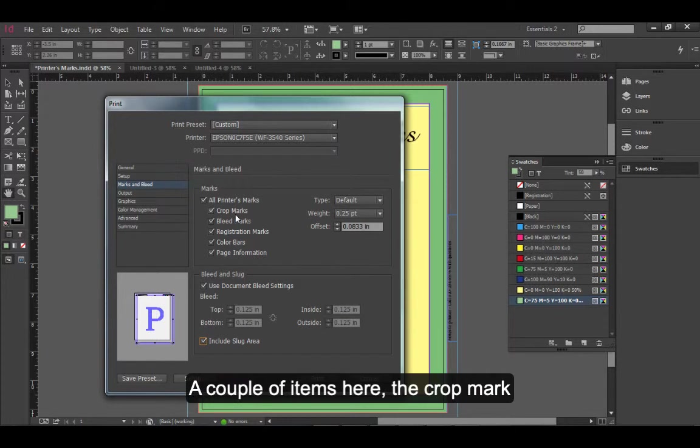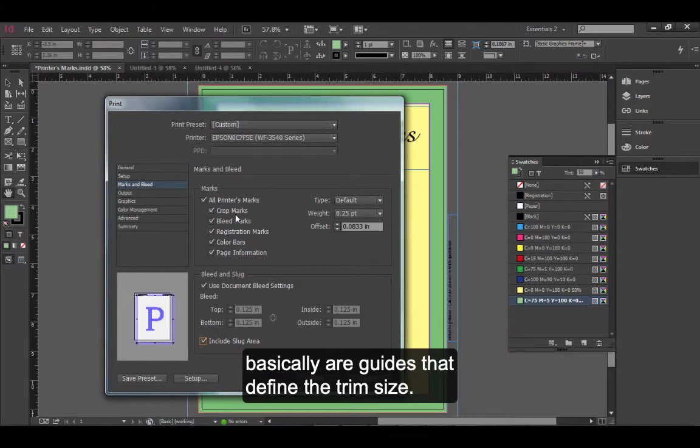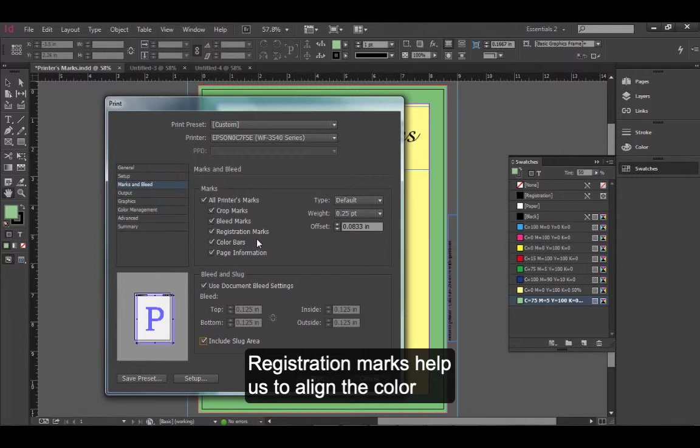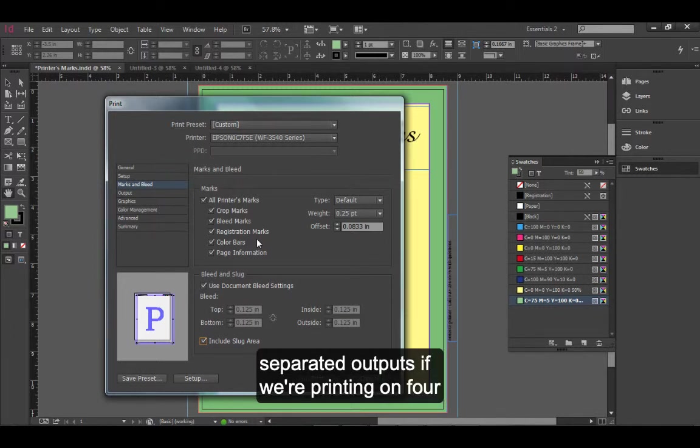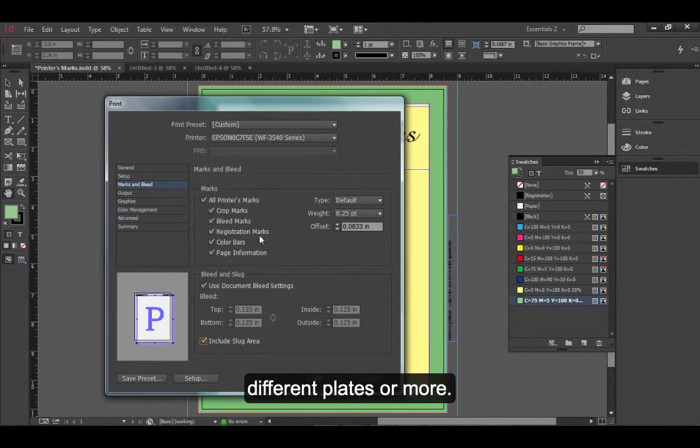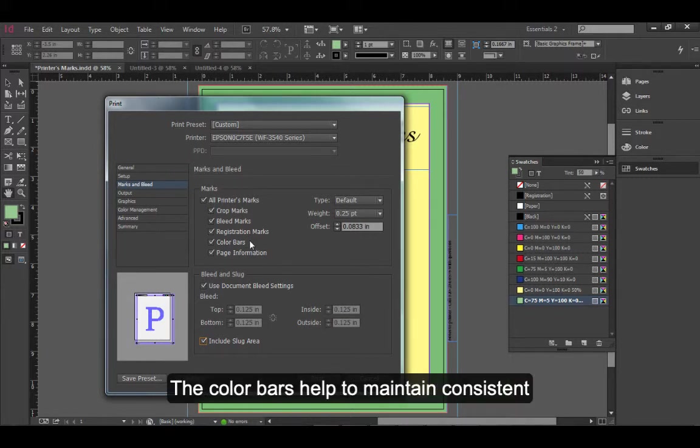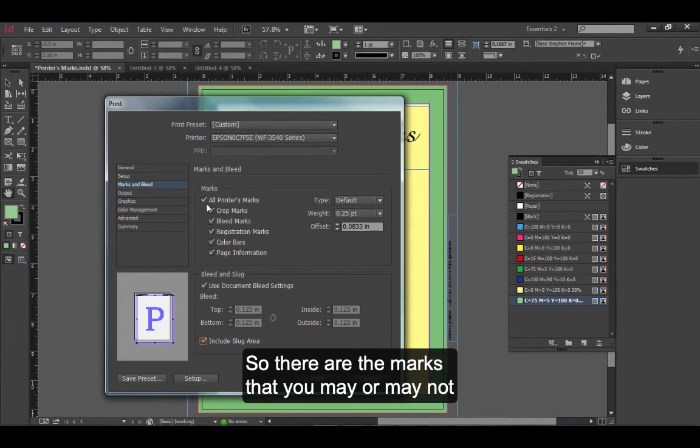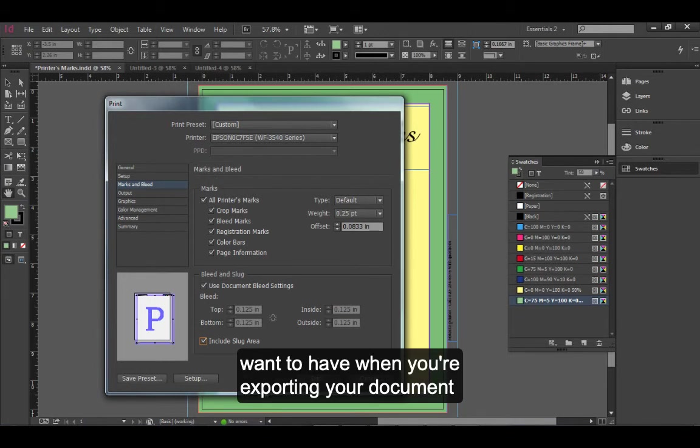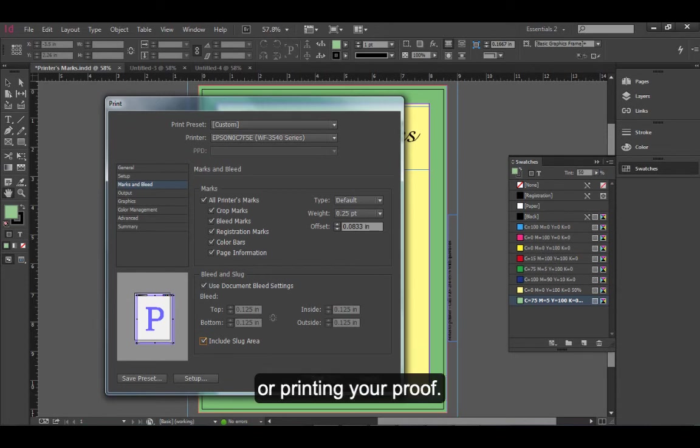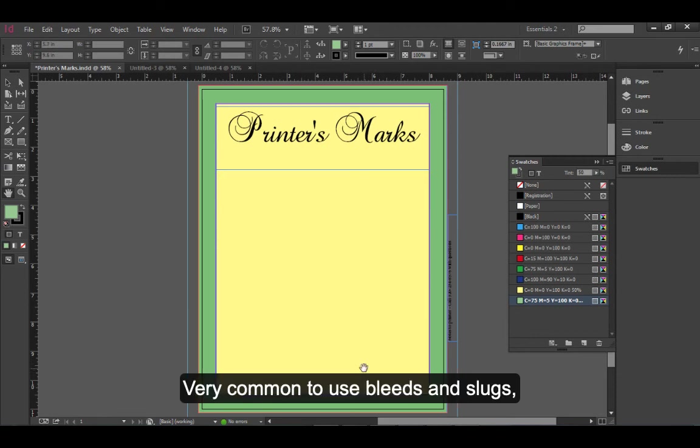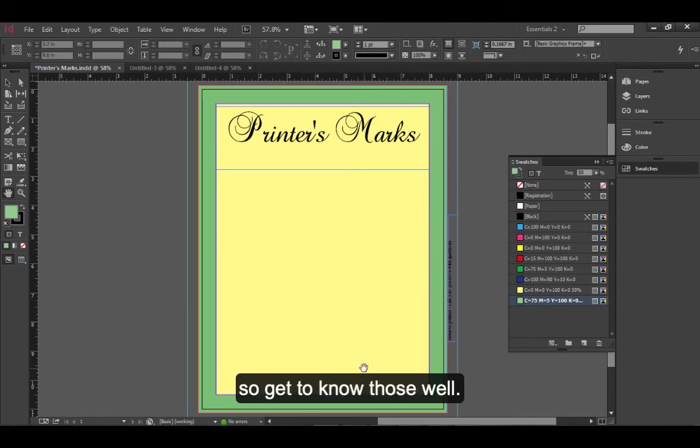A couple of items here. The crop marks basically are guides that define the trim size. Of course, the bleed marks define the bleed size. Registration marks help us to align the color separated outputs if we're printing on four different plates or more. The color bars help to maintain consistent color on the press. And, the page information includes the title of the document. So, there are the marks that you may or may not want to have when you're exporting your document or printing a proof. There are all of the printer marks in InDesign. Very common to use bleeds and slugs. So, get to know those well.